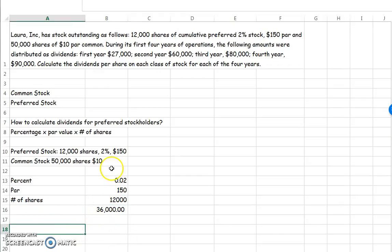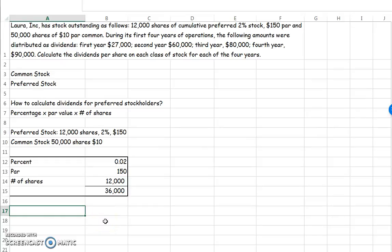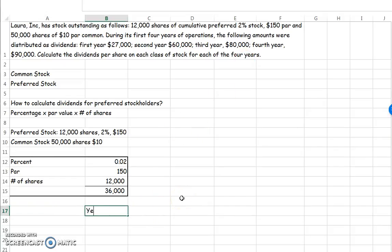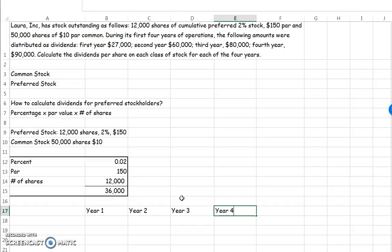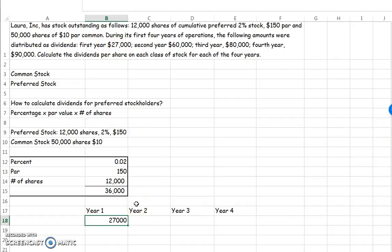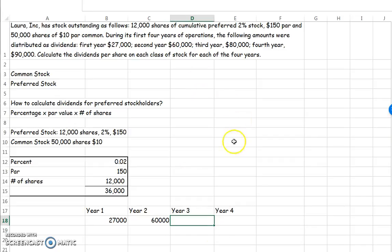Now let's see how we're going to use this information. The problem asks us to calculate the dividends per share on each class of stock for each of four years. Looking through the information: year one we paid $27,000; year two we paid $60,000; year three we paid $80,000; and year four we paid $90,000.